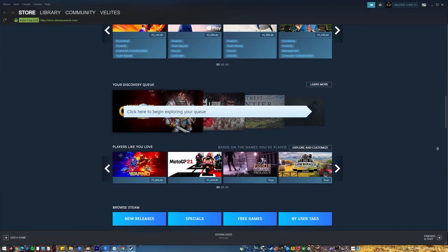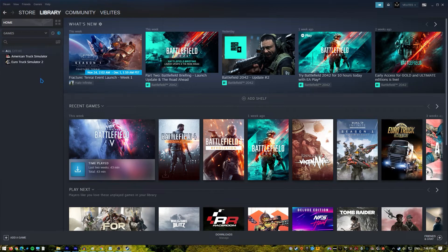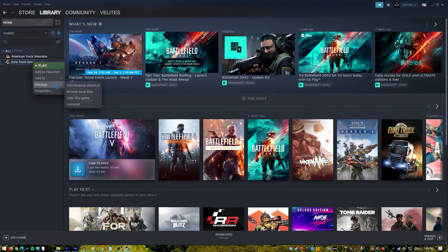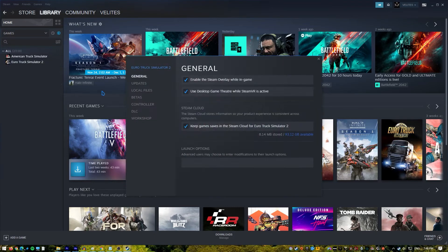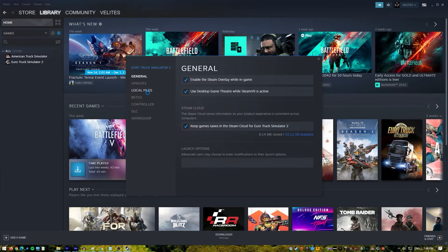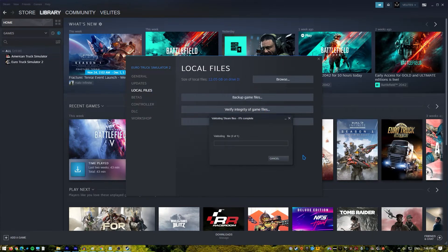Launch the Steam app. Go to the library. Look for the game and right click the icon. Select properties from the drop down options. Choose the local files tab. Select verify integrity of game files to begin the repair process.